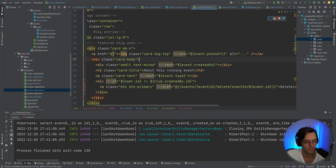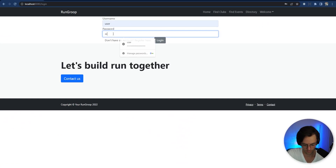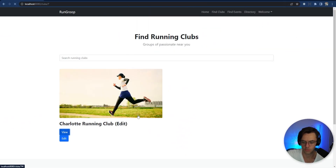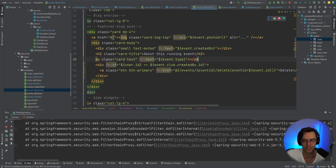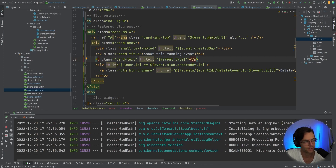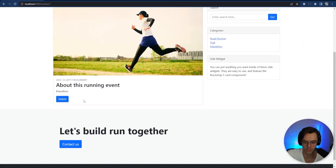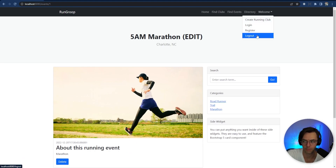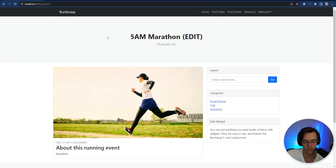Rerun it, make sure everything looks good. Log in, go to the view, go to the actual event — looks good. Now let's make sure it's hidden when logged out. Log out, go to our club, go to the marathon — the delete button is no longer there. Now we need to move on to the navbar.